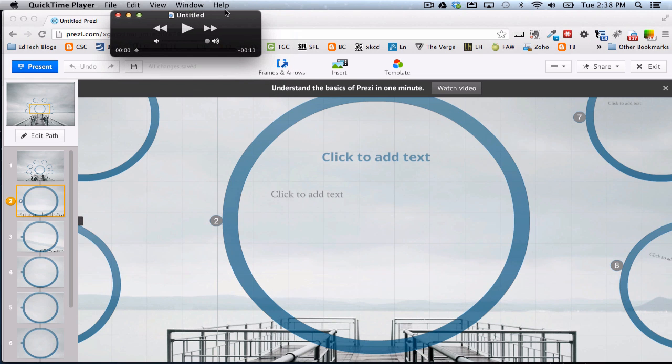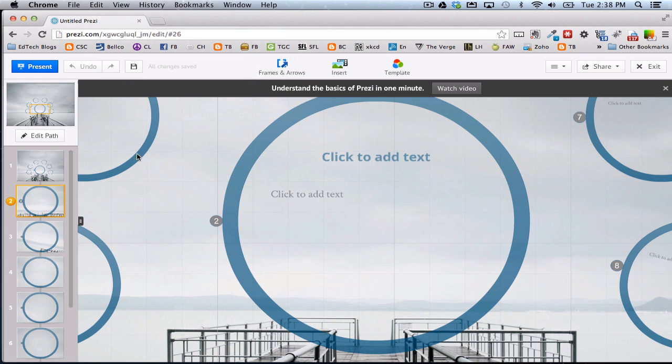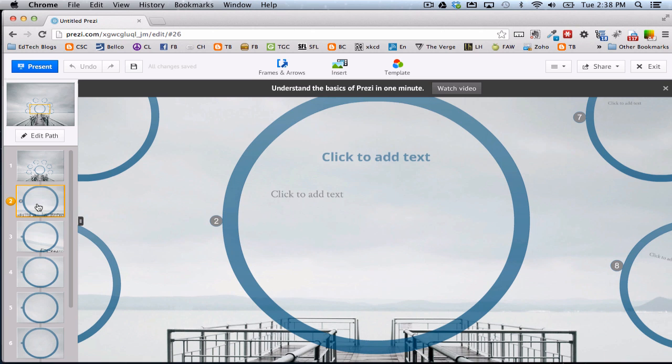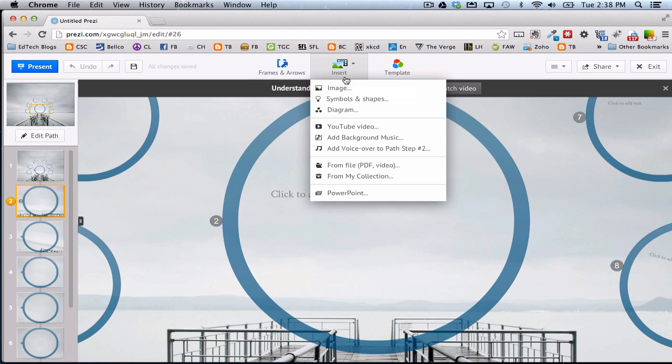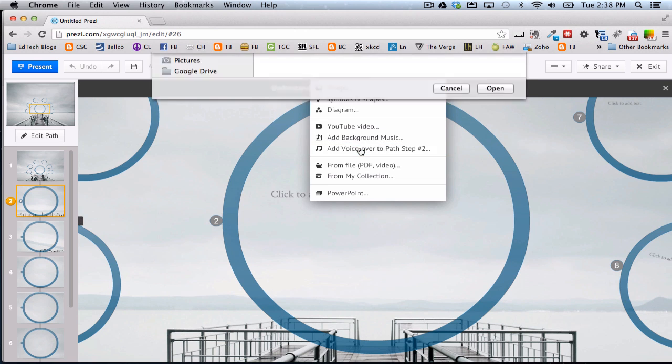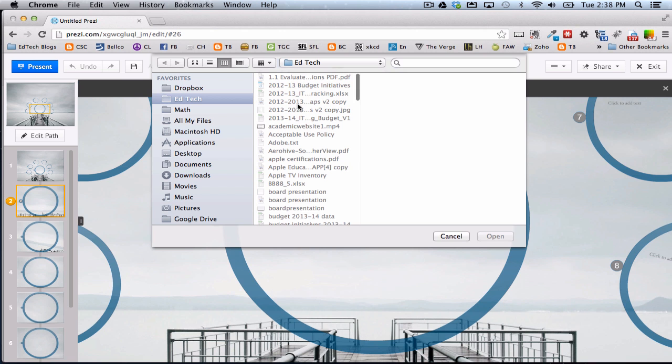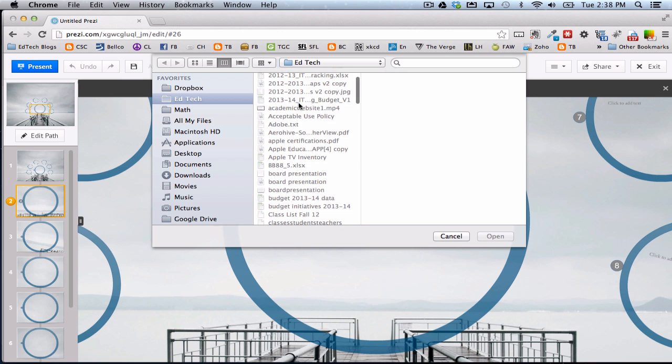So once I have my audio ready to place in the Prezi, I come back to Prezi, and I click on the step that I want to place it at. So that's the audio for this step right here. I'll go Insert, Add Voice Over to Path Step Number 2. It's going to say, okay, where's your audio?